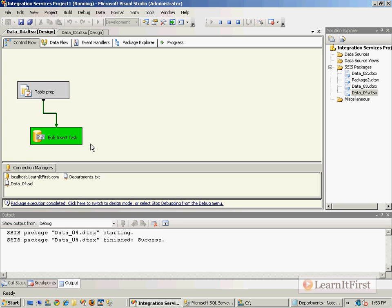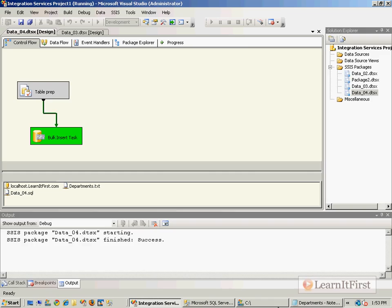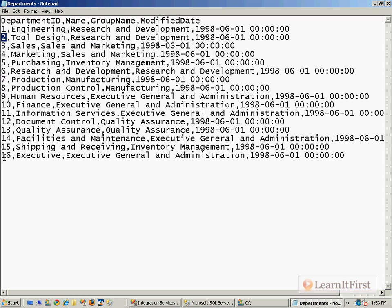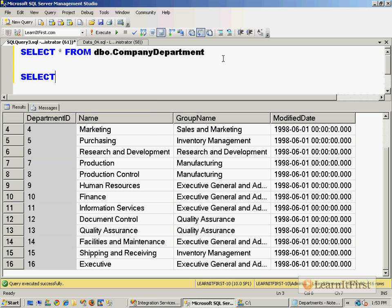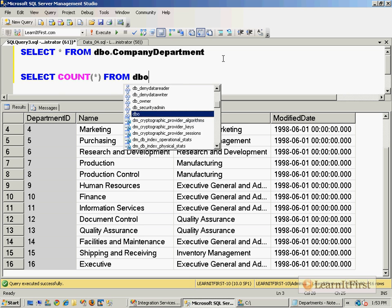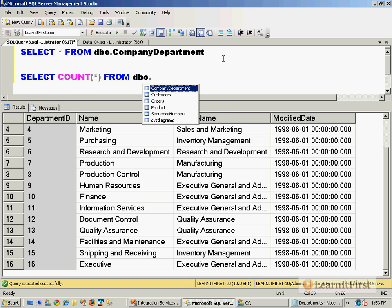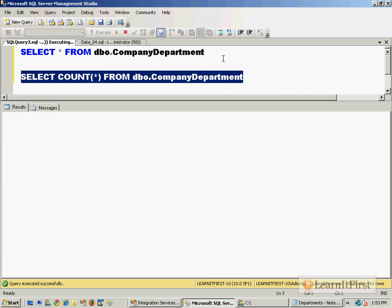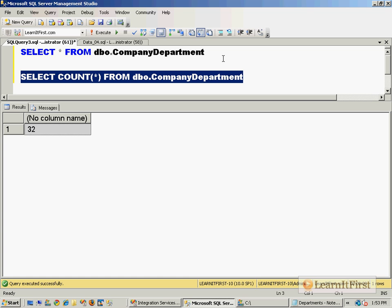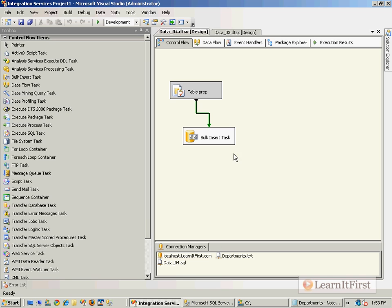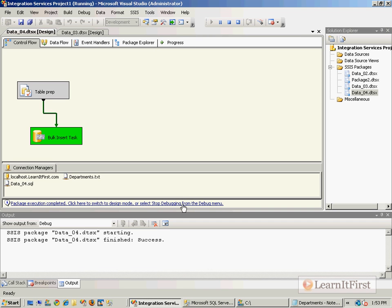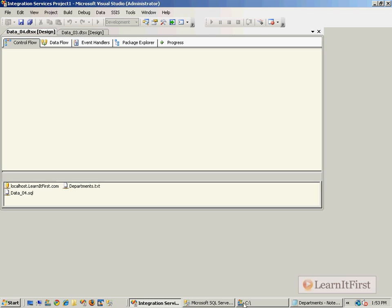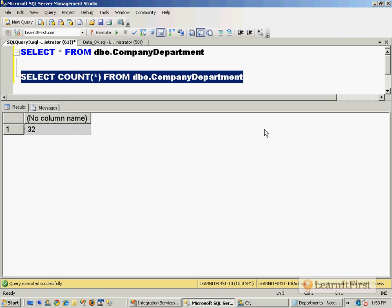It's an insert, not a delete and insert. Well, there's only 16 rows in the text file, so how many rows are there now? Oh, 32 is a multiple of 16. What if I run it again? 48. Hmm, OK.